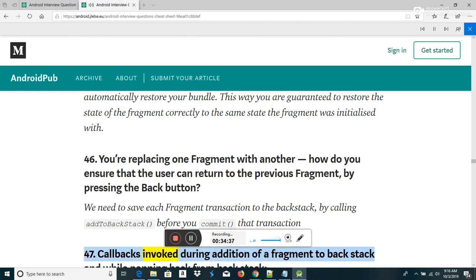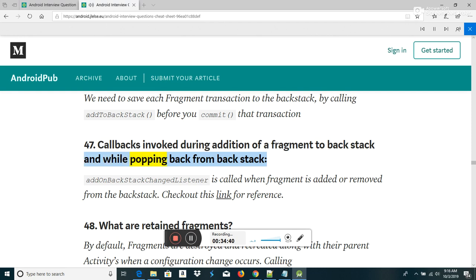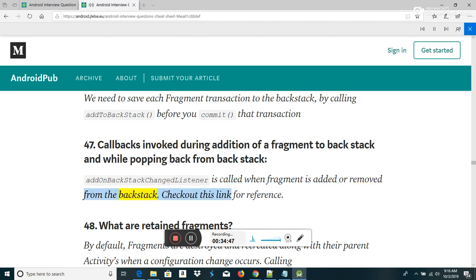Callbacks invoked during addition of a fragment to the back stack and while popping back: addOnBackStackChangedListener() is called when a fragment is added or removed from the back stack.